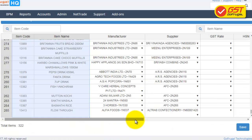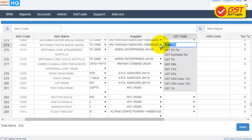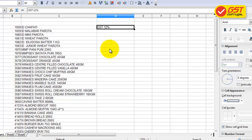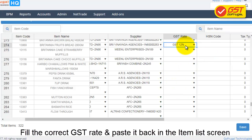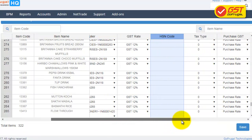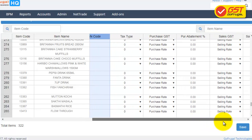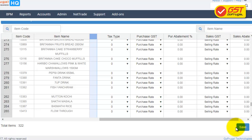Fill the GST Rate in the Spreadsheet as in the Bulk Update screen. Fill the GST Rate in the Spreadsheet correctly for each item, and then you can copy and paste it back. The same you can do for HSN Code, Tax Type, Purchase GST, Purchase Abatement Percentage, Sales GST, and Sales Abatement Percentage. You can fill the details and copy and paste from the Spreadsheet. Now, click on Save.